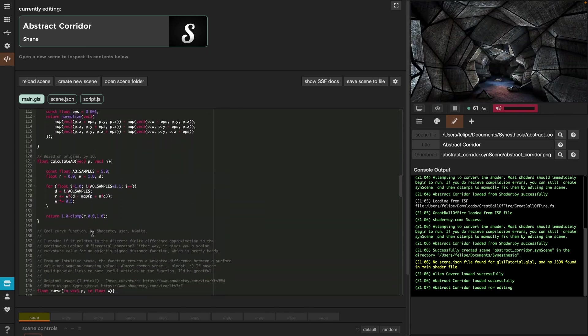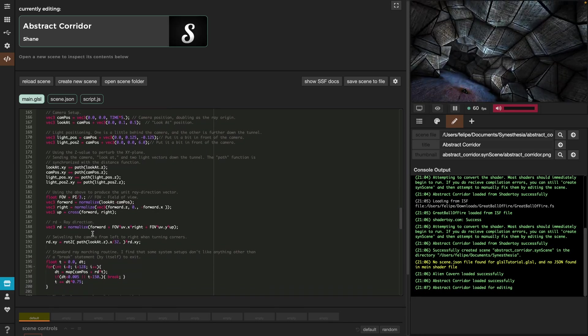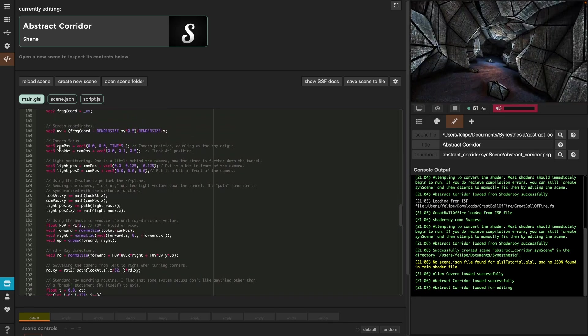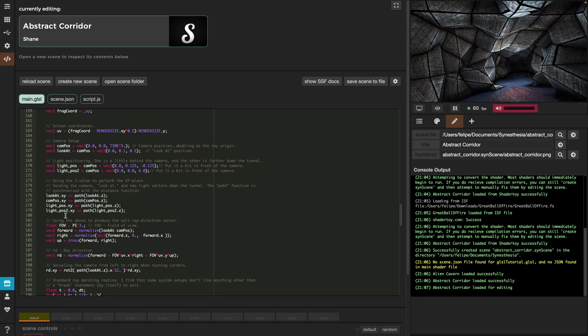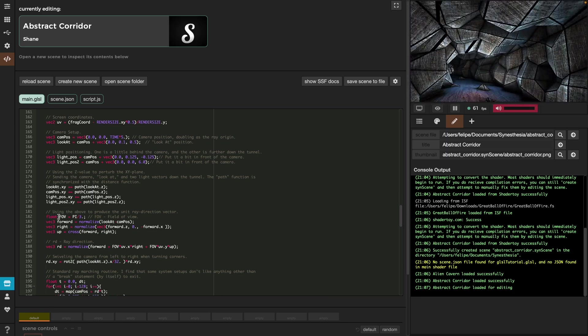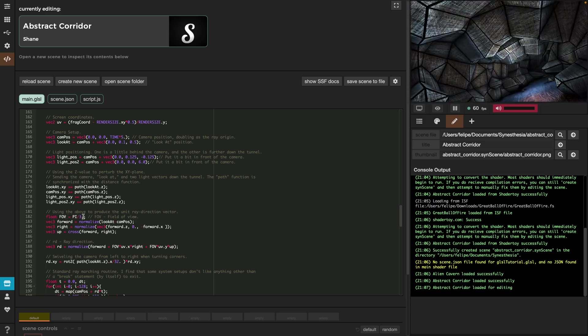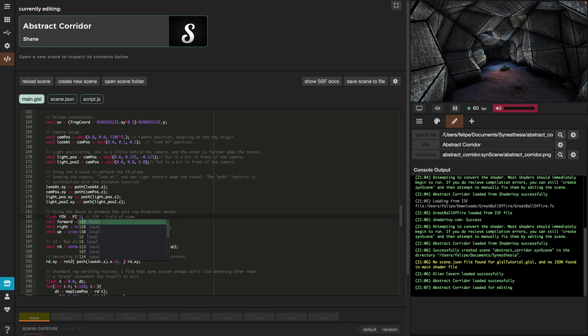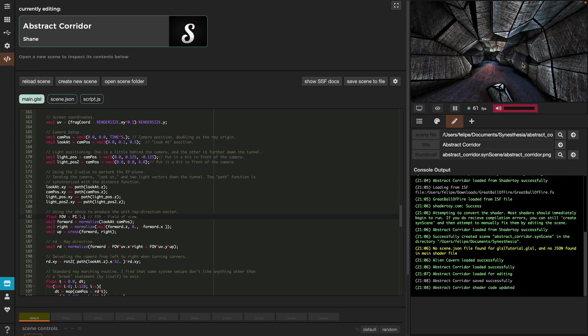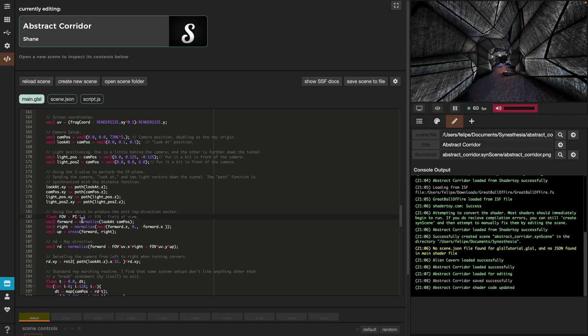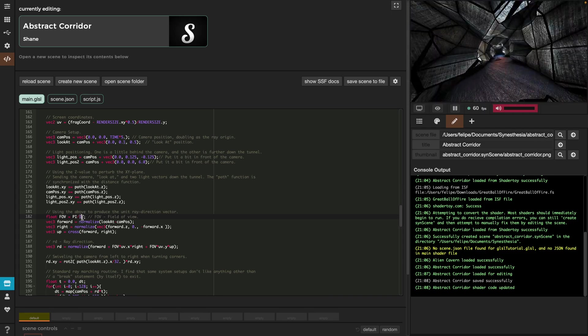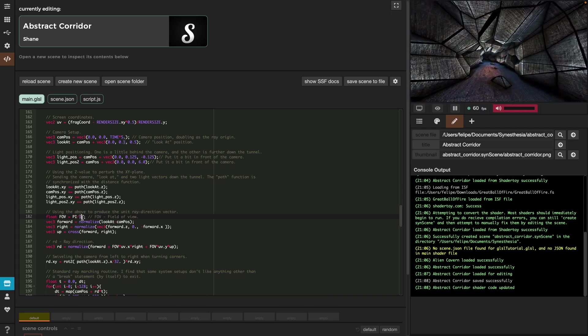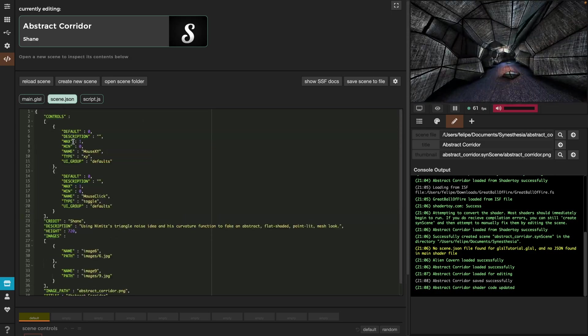For example, if we scroll down, we can notice that there are a couple of variables here that are straightforward, like the camera position, the look at, the field of view and so on. So let's try something out. If we change the value of the field of view here and divide it by one instead of three, then save the code and reload the scene, the field of view will change. Now it would make sense for us to have a way to control this value easily from the Synesthesia interface without having to constantly change the code.